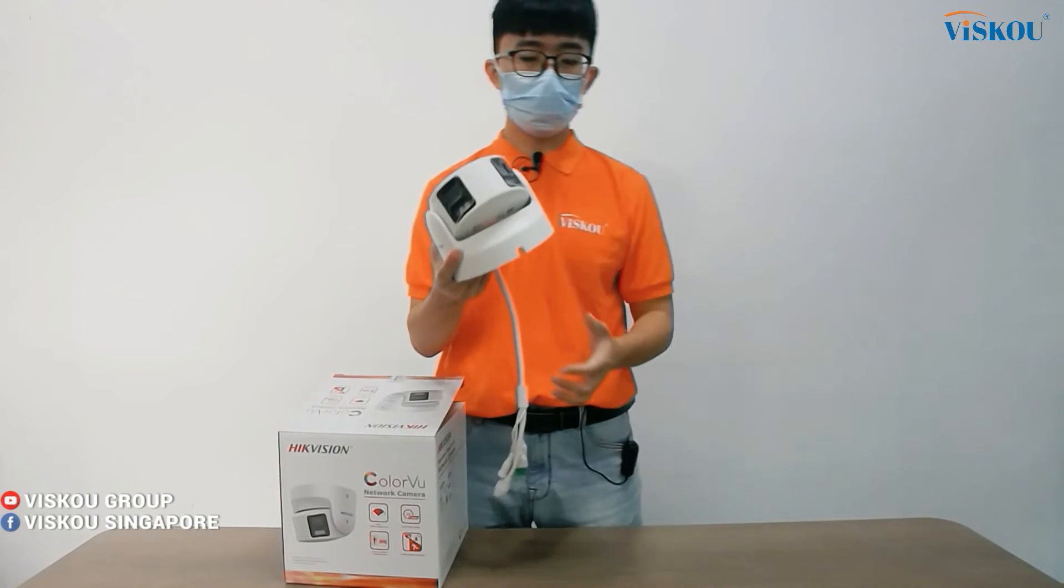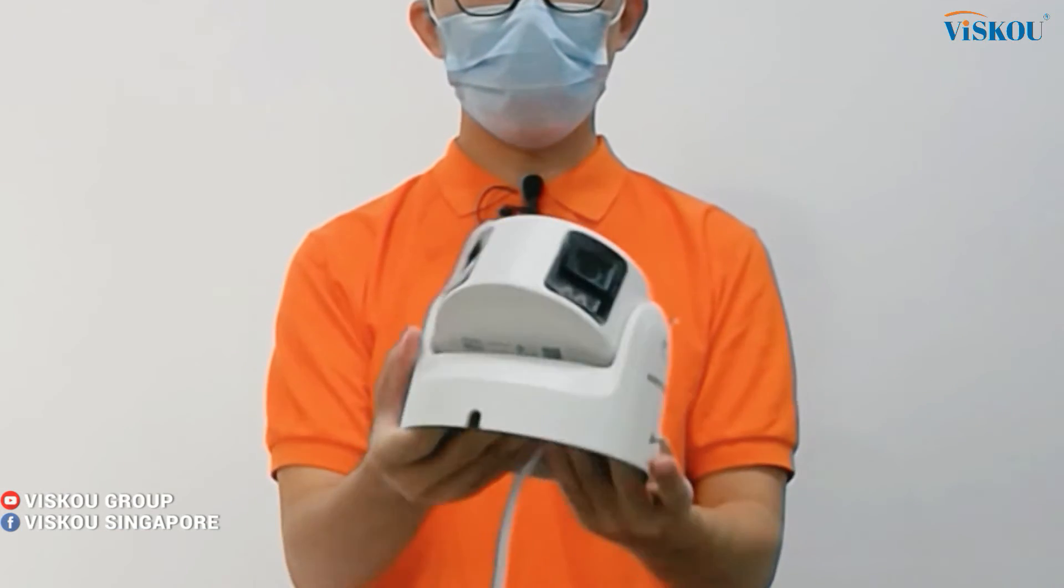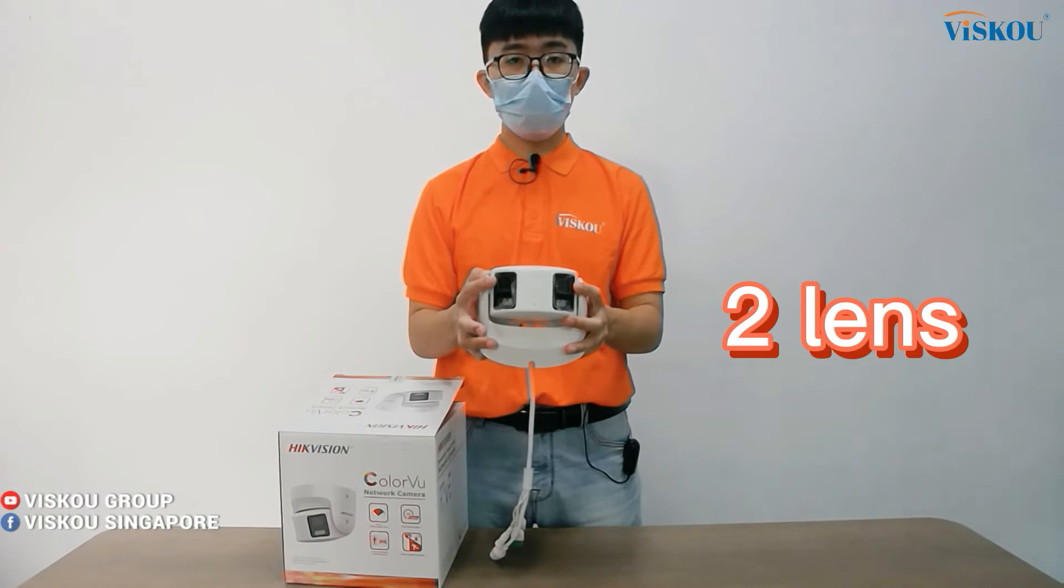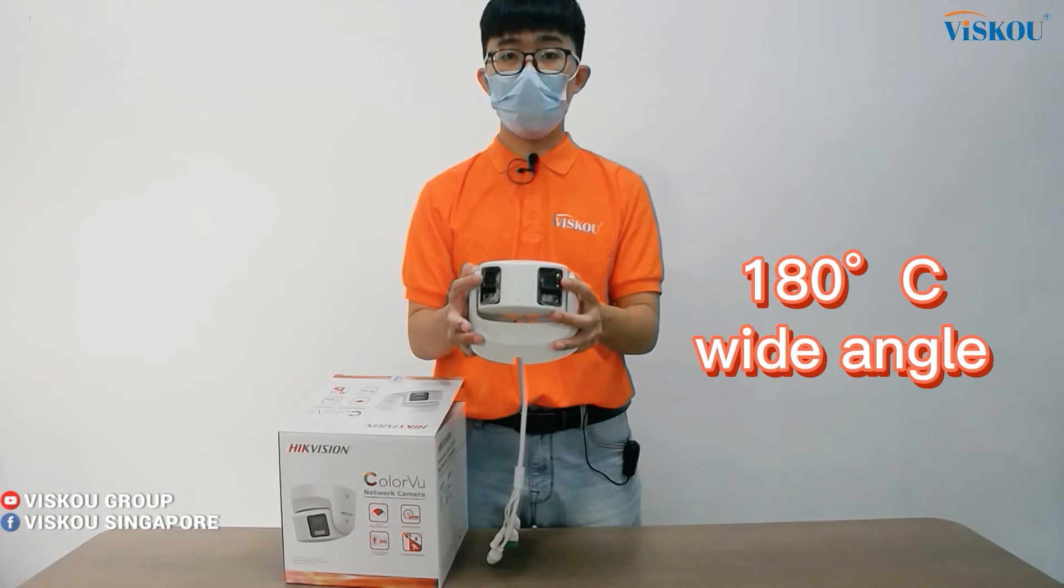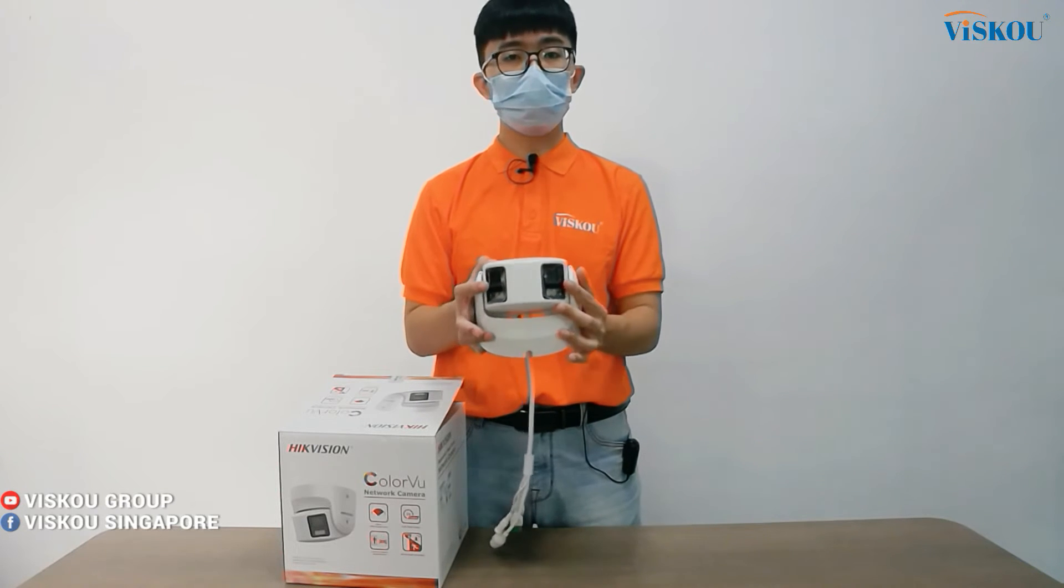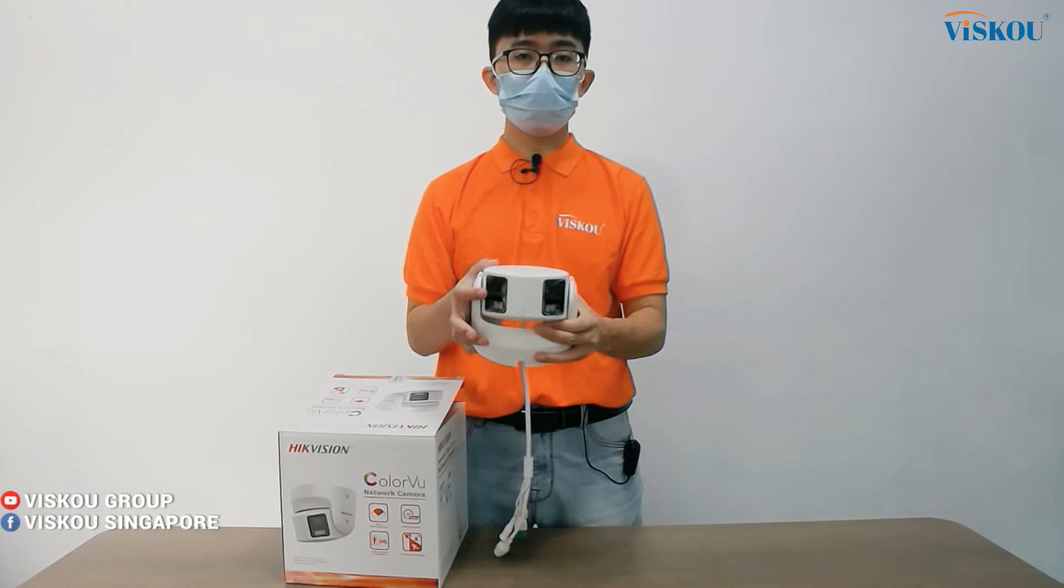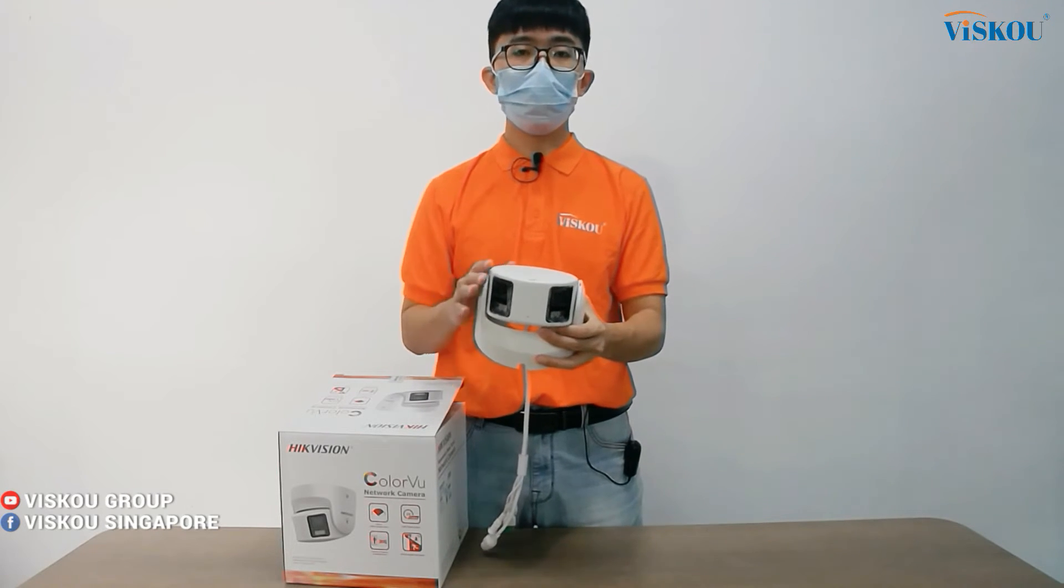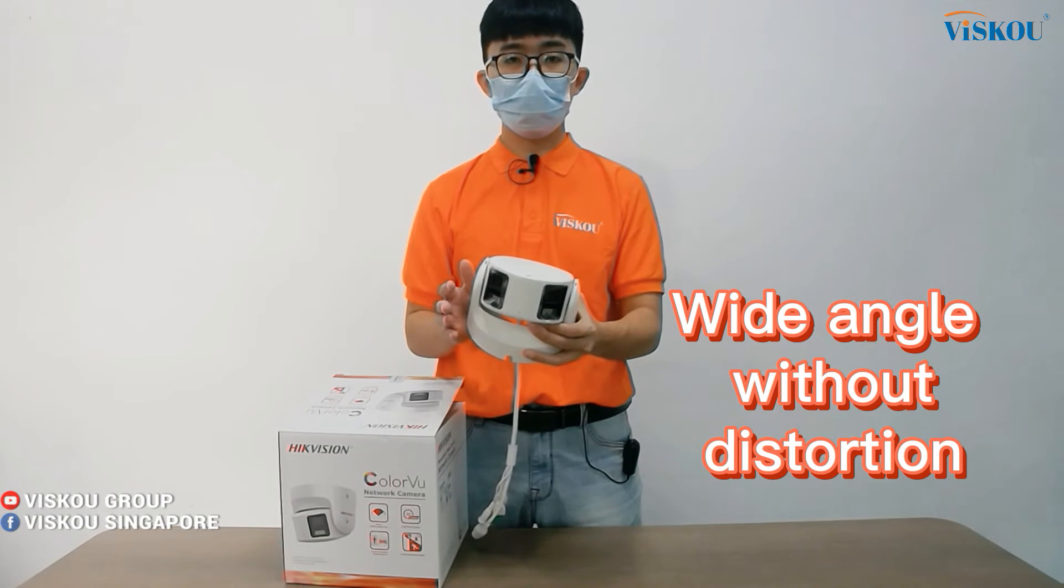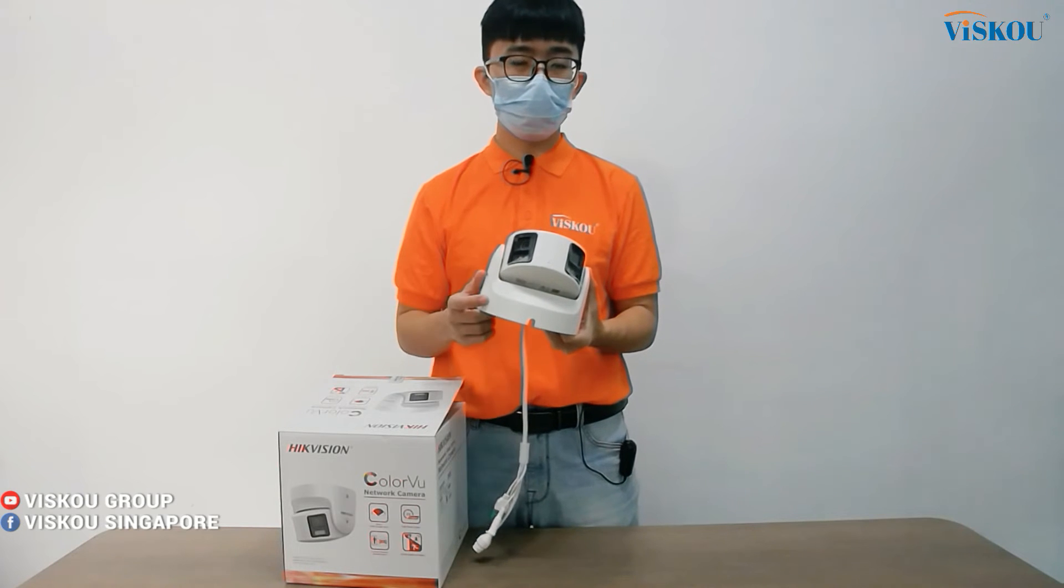So this is how it looks like. The outlook is very interesting. It has two lenses. These two lenses can help you to cover up to ultra-wide angle, which is 180 degrees. Because of these two lenses, the image will not have any distortion because the view is the fusion of these two lenses, so your image won't have any distortion like fisheye. No worry about this.